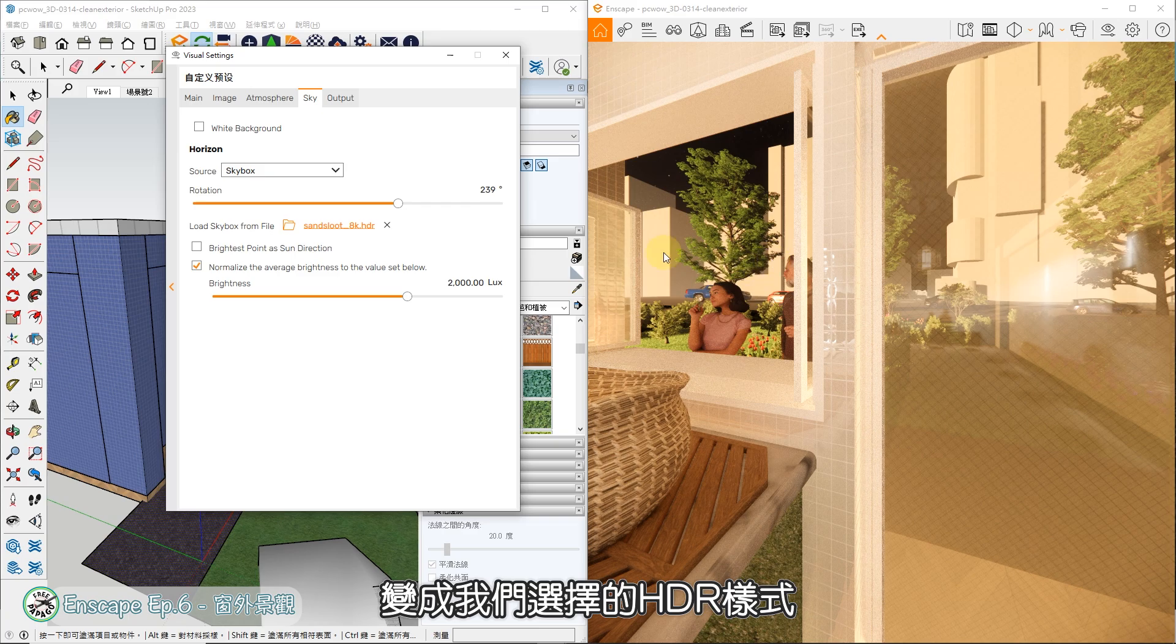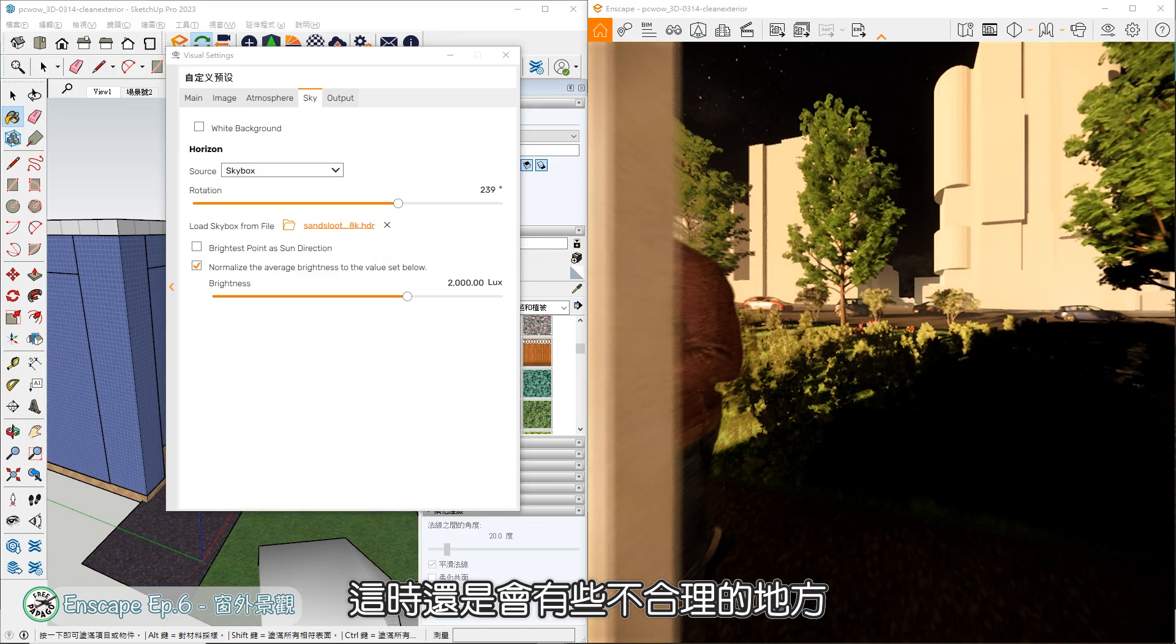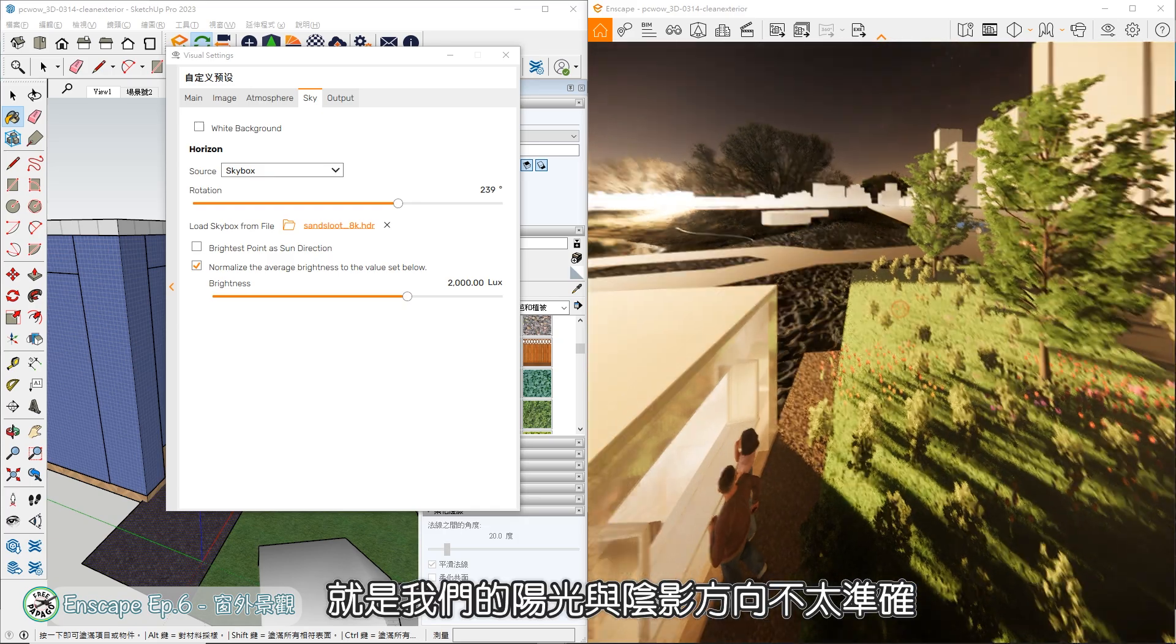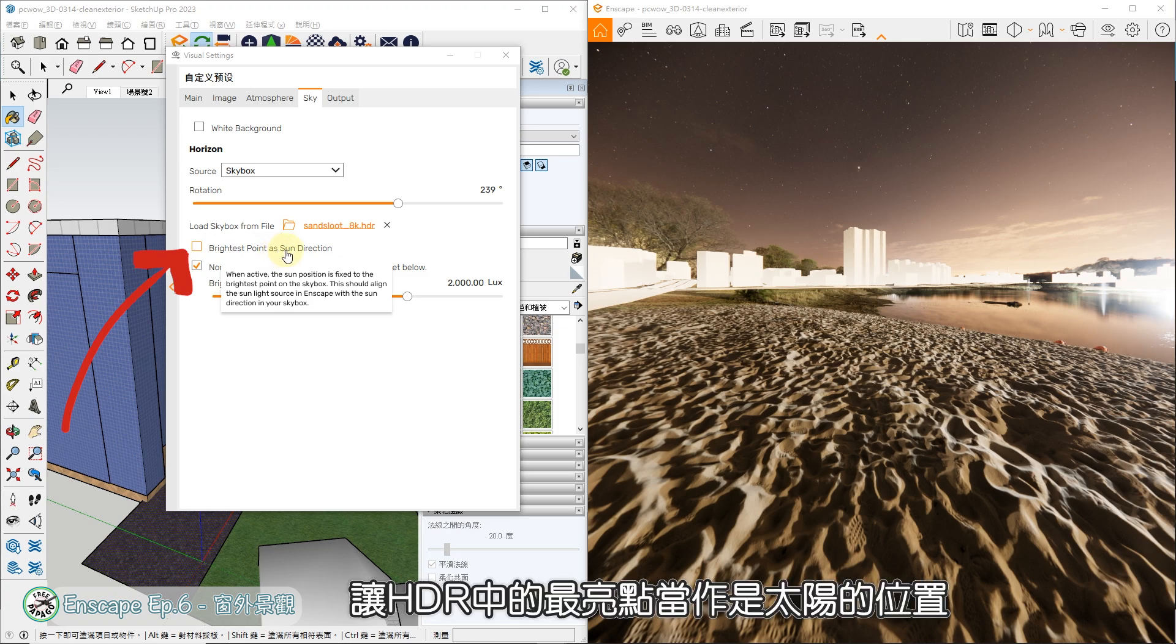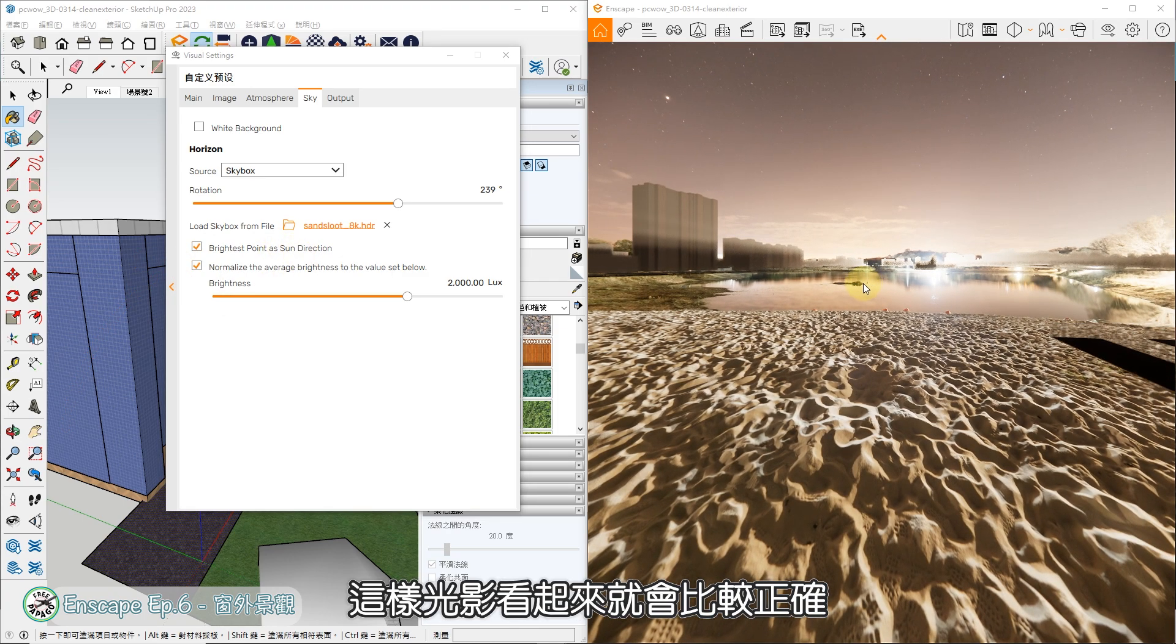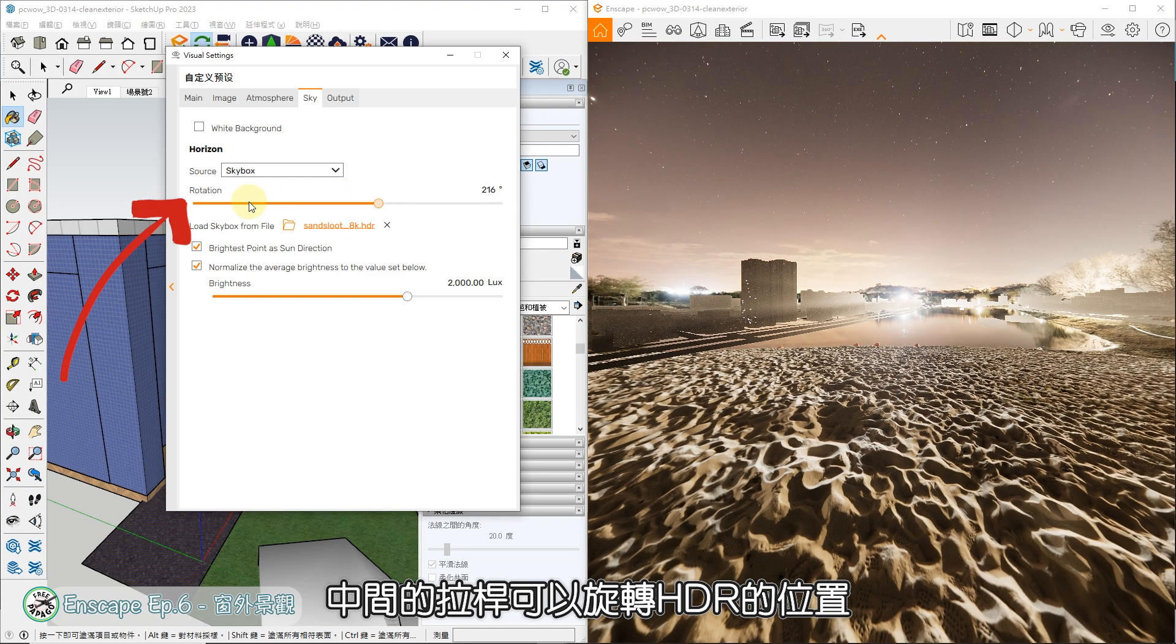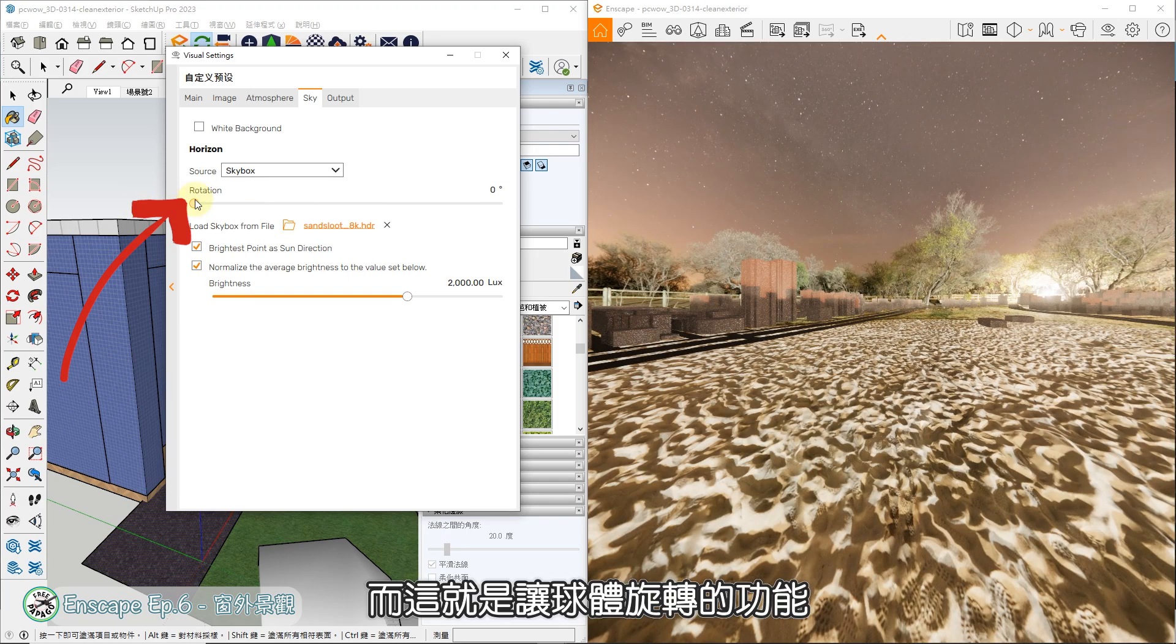挂载成功后,就能看到远方天空变成我们选择的HDR样式,是夜间的天空。这时还是会有些不合理的地方,就是我们的阳光与阴影方向不太准确,可以打开第一个选项,让HDR中的最亮点当作是太阳的位置,这样光影看起来就会比较正确。中间的拉杆可以旋转HDR的位置,想象我们被包覆在球体中,而这就是让球体旋转的功能。